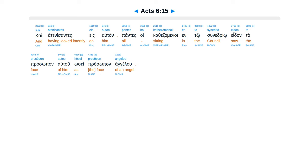Kai atenisantes eis auton, pantes hoi kathezomenoi en to sunedrio, eidon to prosopon autou, hosei prosopon angelou.